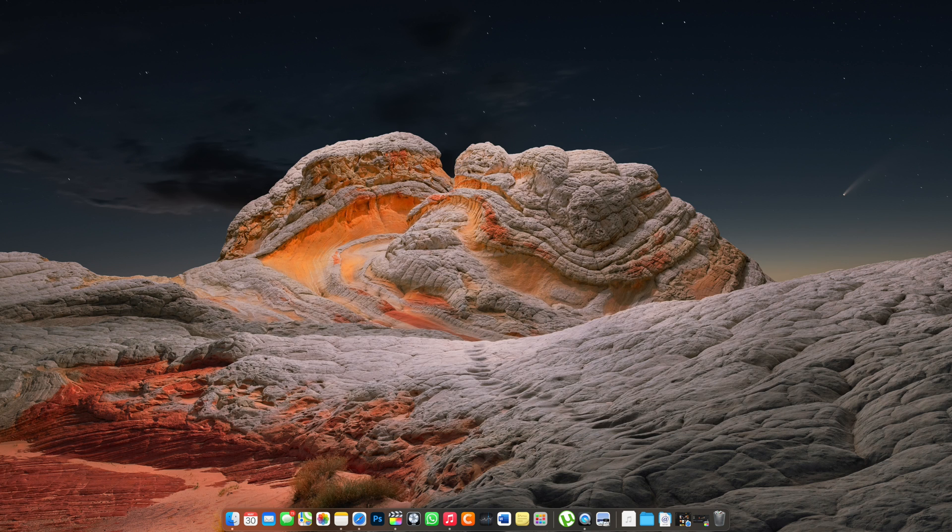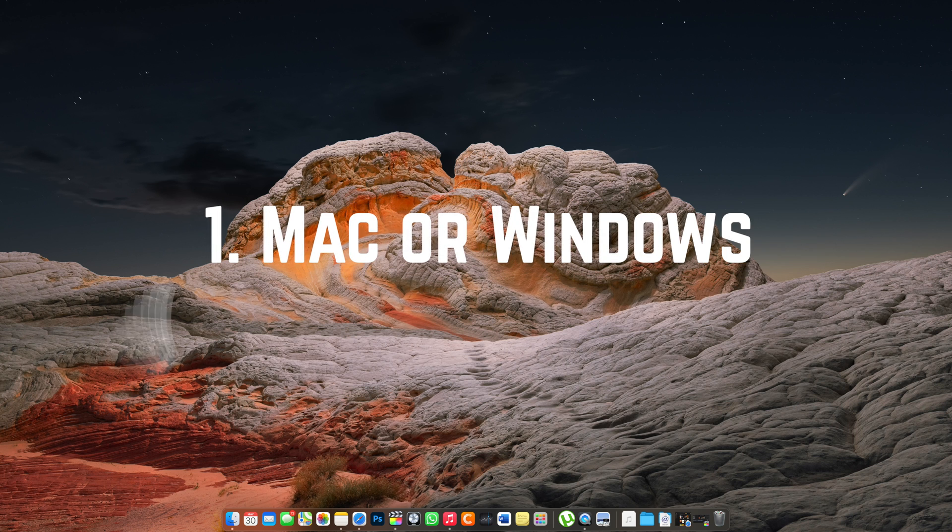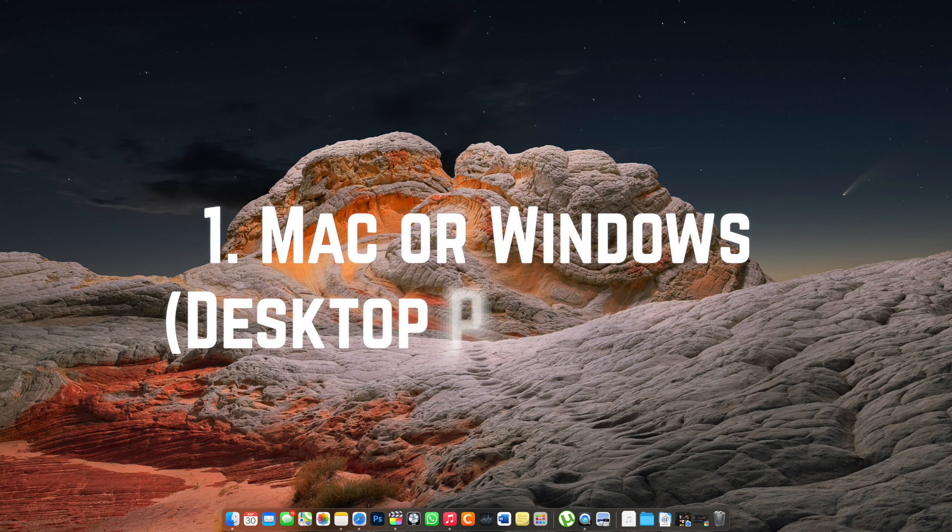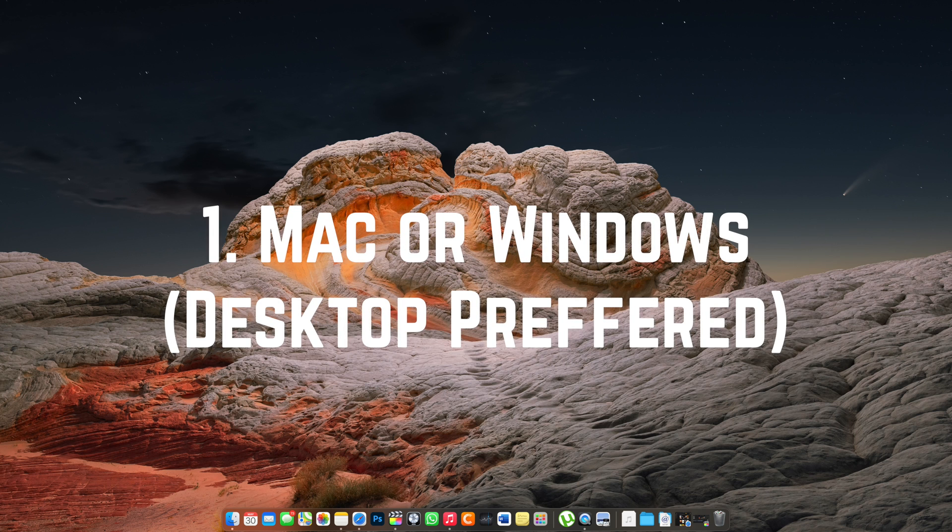Getting started, you're going to need a few things before we can even begin. The first thing that you're going to need is a Mac or a Windows computer. I'm personally using a Mac computer now. This is my Hackintosh, which pretty much stays on all the time. So it works perfectly for me.